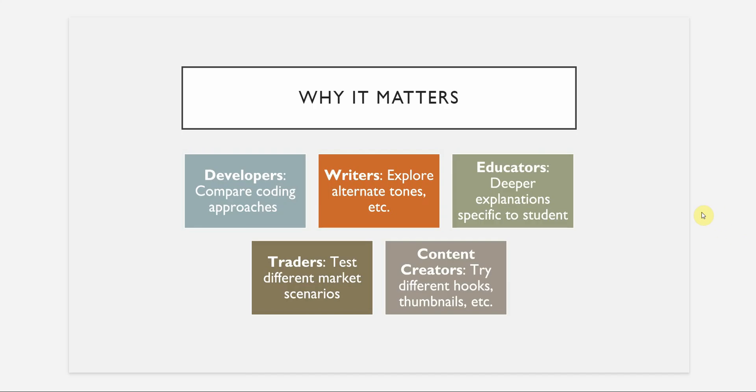If you are a writer, you can explore alternating endings, different tones, different character arcs, and experiment with all these things. Talking about educators or professors, they can branch off student questions into deeper explanations. They can have one version with less explanation, another version for deeper explanation. In fact, they can come up with different varieties of questions based on the difficulty level or the understanding of the students.